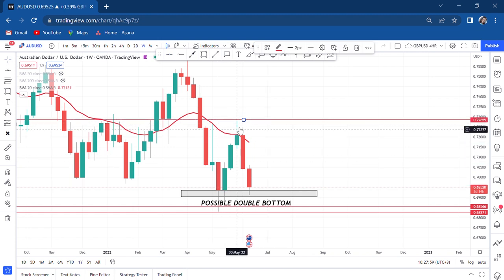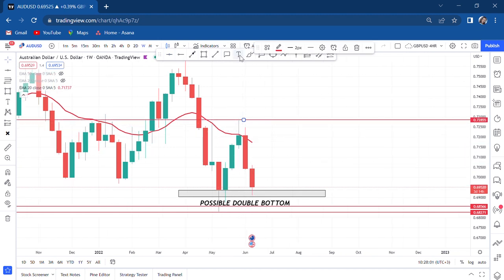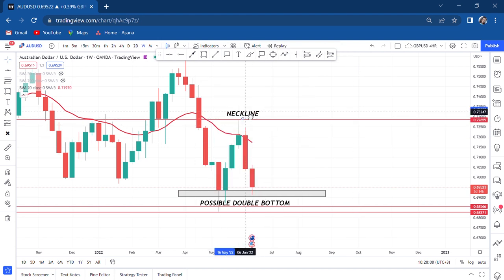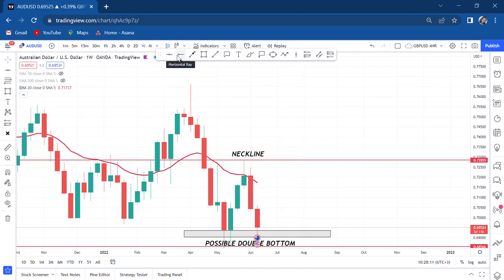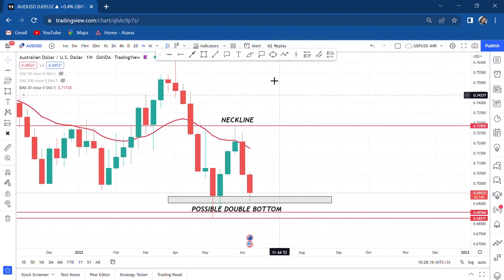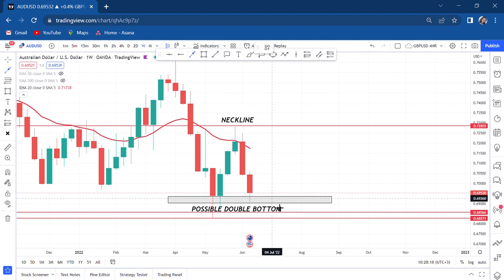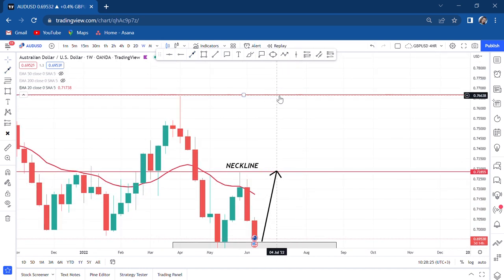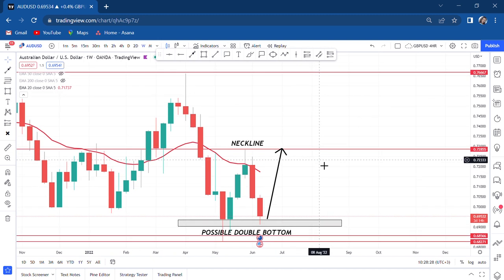This becomes our neckline. So if this is our neckline, the market will go back to where it came from — there's a possibility of the market moving from here all the way to the neckline. After the neckline, if it gets broken, the market will go to 0.76. I made this video to give you the insight, because we often get stuck on one timeframe. When I flipped to the weekly, I saw we might have a possible double bottom.